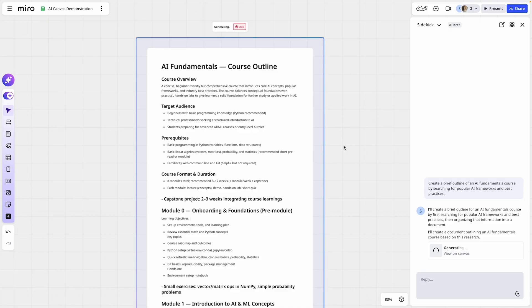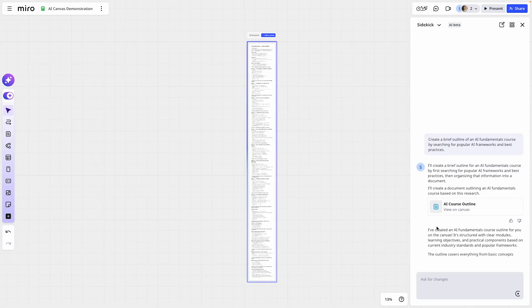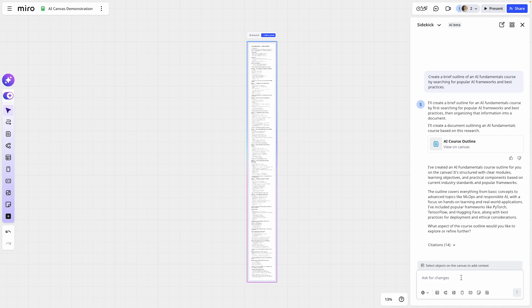We'll let Sidekick go to work. Here we have Sidekick creating that document now. I've got a course outline for AI fundamentals that's still generating. This is going to really help the team start from a place of inspiration. We already have content on the board to react to now.